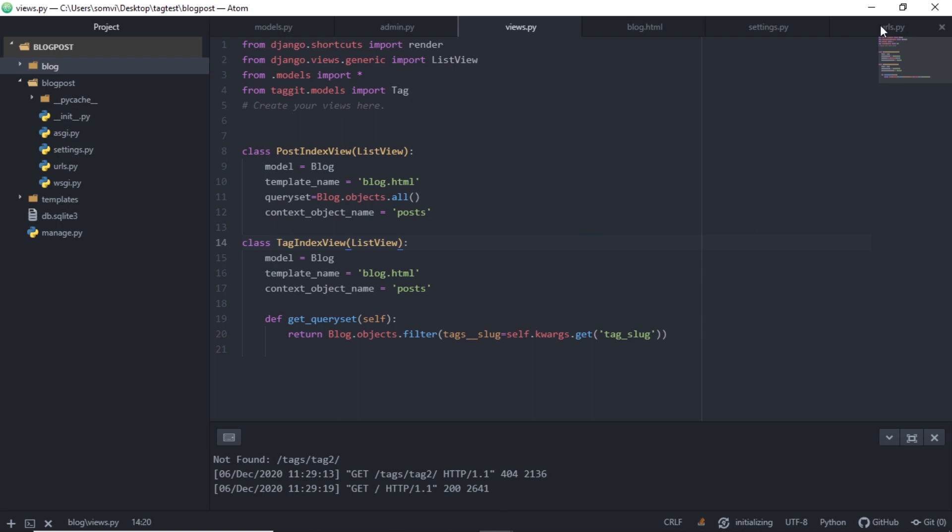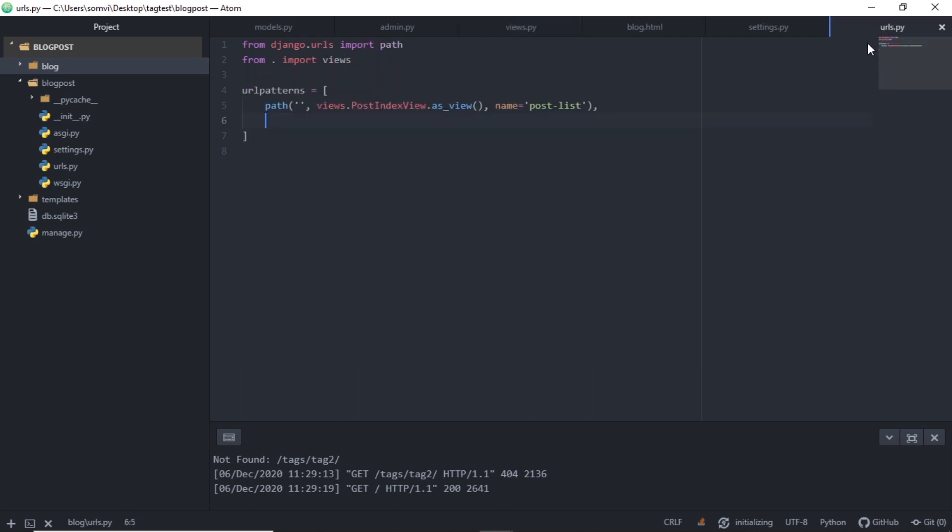After this, we will go to our urls.py. And I will make a path that will look something like tags and we will pass on a slug that will be tag_slug. And I am calling TagIndexView and since it is a class-based view, I am using as_view and I am calling it post_by_tag.